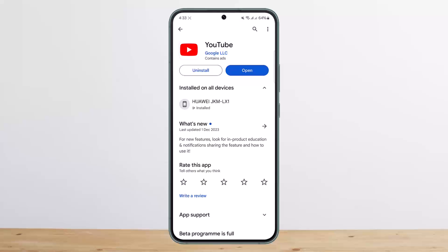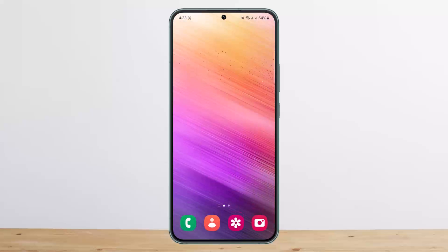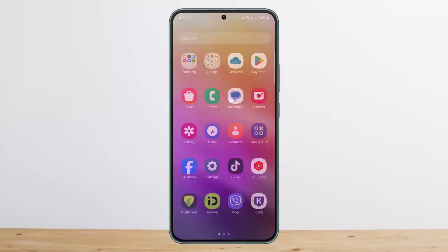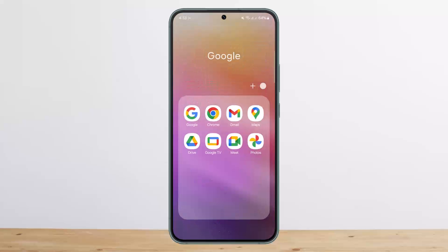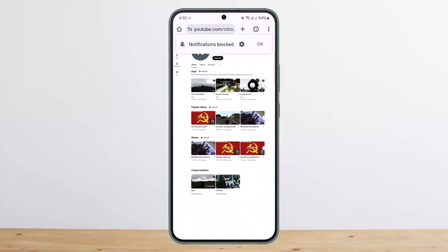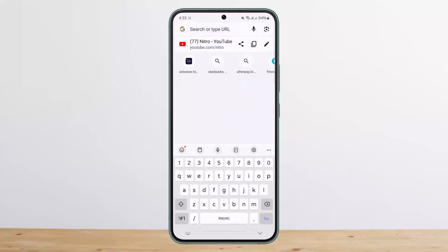What you can do is simply copy the code that you got from Discord, and then head into your browser — any browser on any device you want.